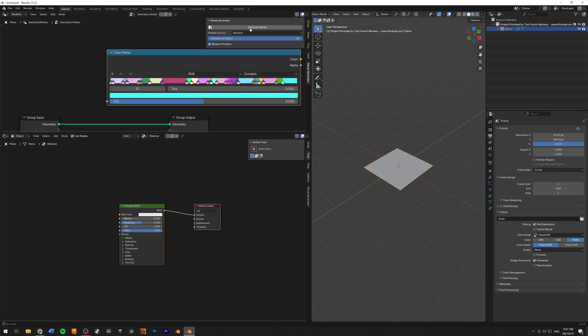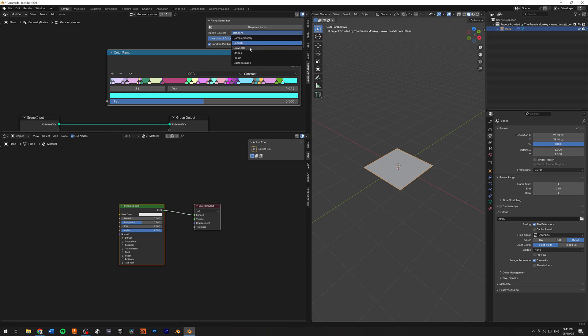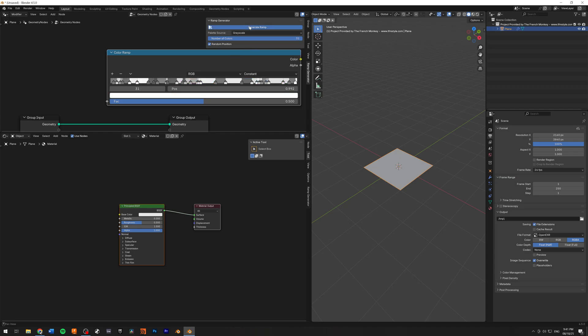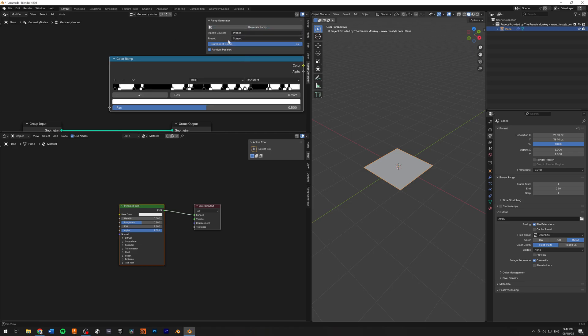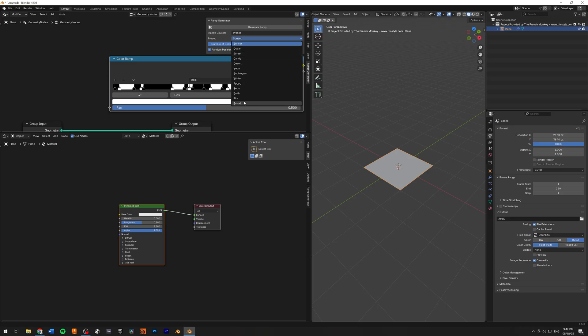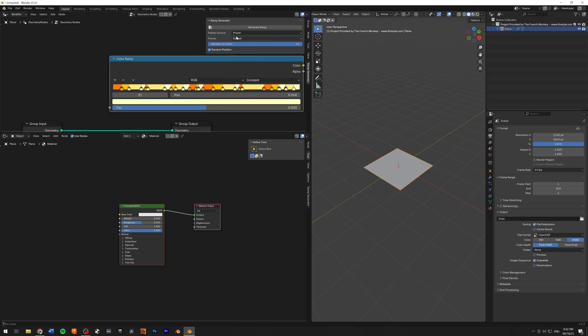And I'm going to show you some of the use case that I've needed this for. So let's check out the grayscale. Here we have randomized grayscale values. We have the stripes. I added a couple of presets that I thought would be useful.